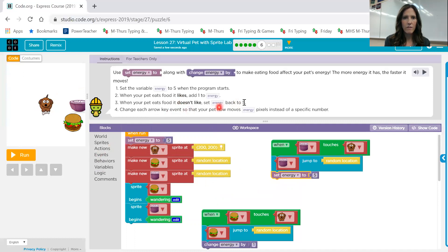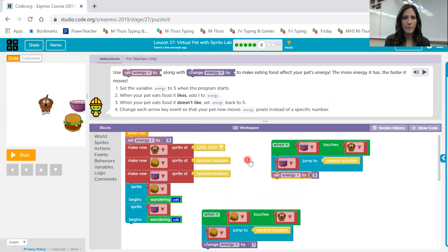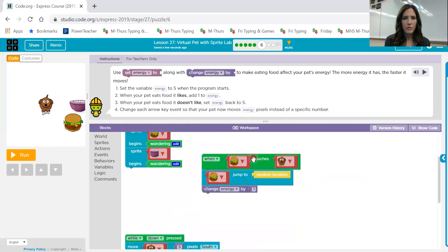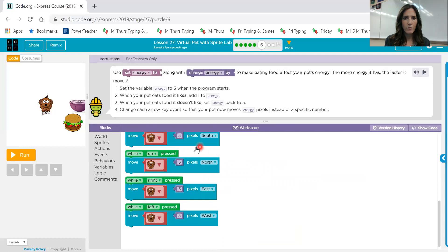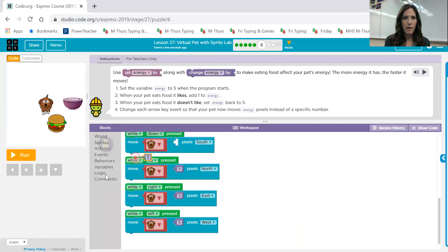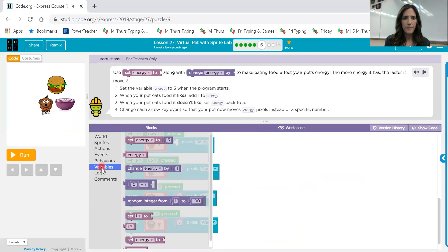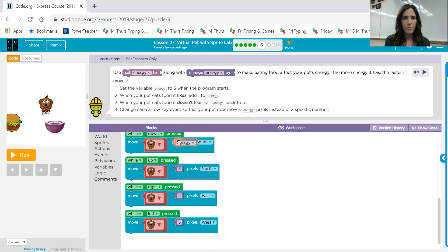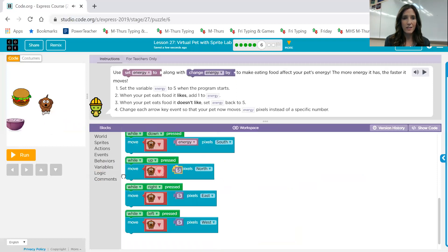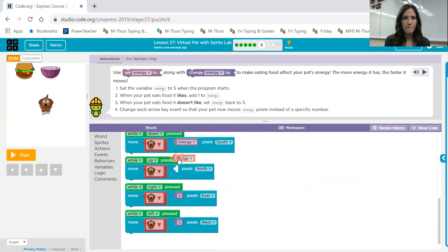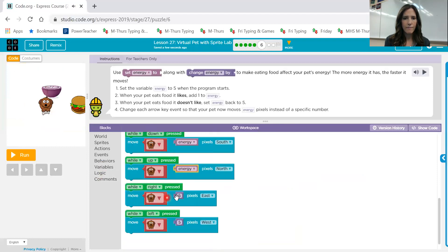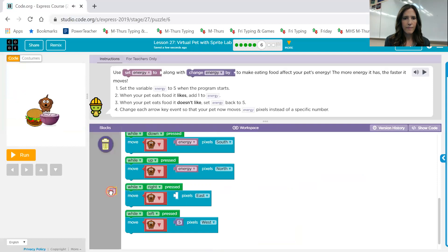Change each arrow key event so that your pet now moves energy pixels instead of a specific number. So now let's go back to our arrows and we want to replace that, the number, with our variables. We saw that in the very beginning screen, didn't we?